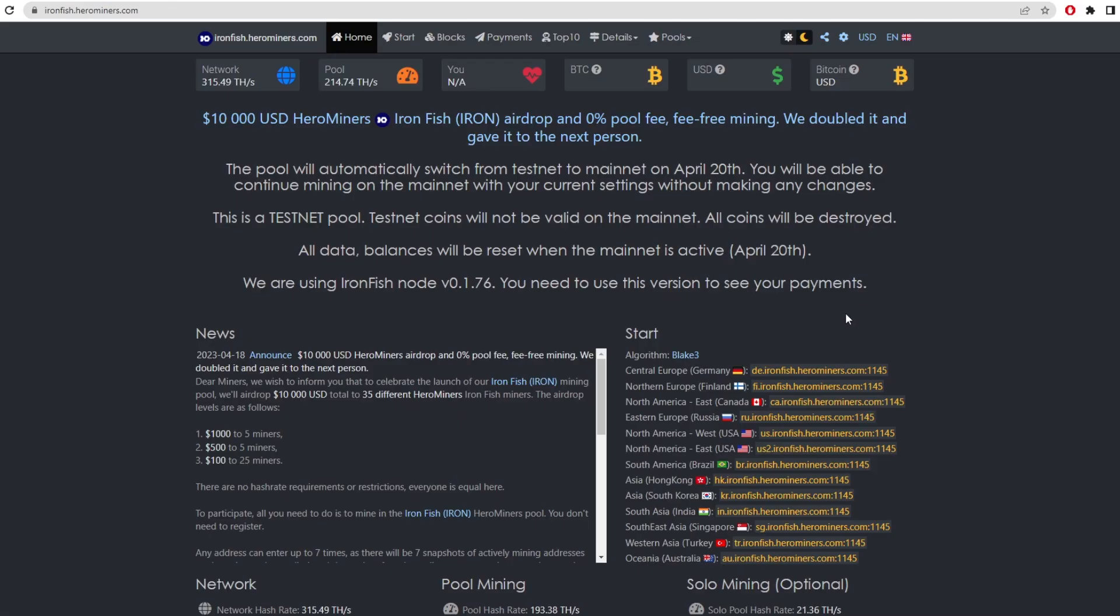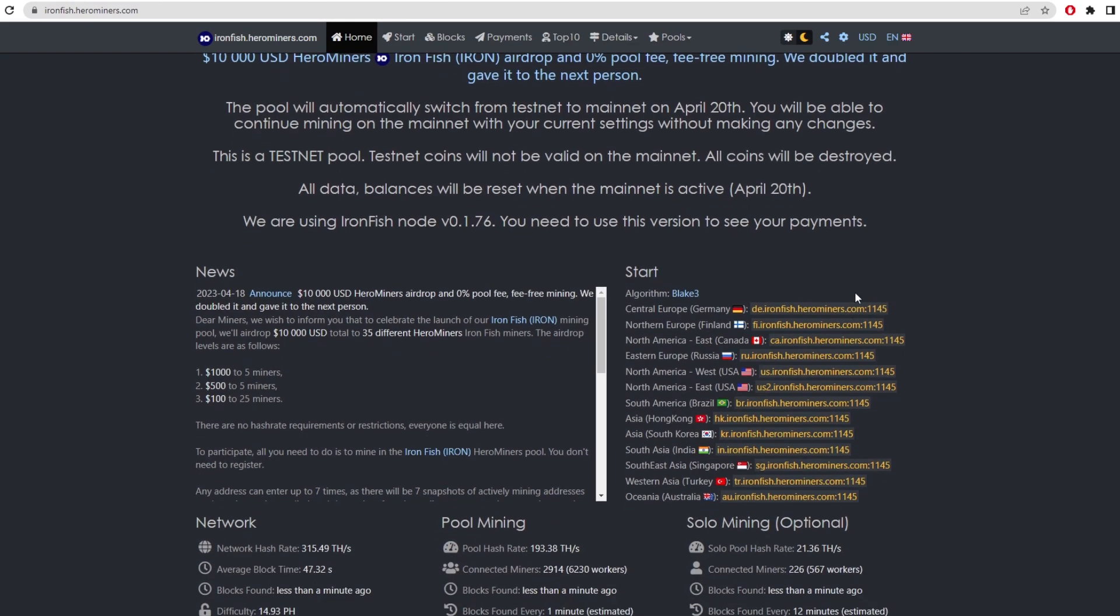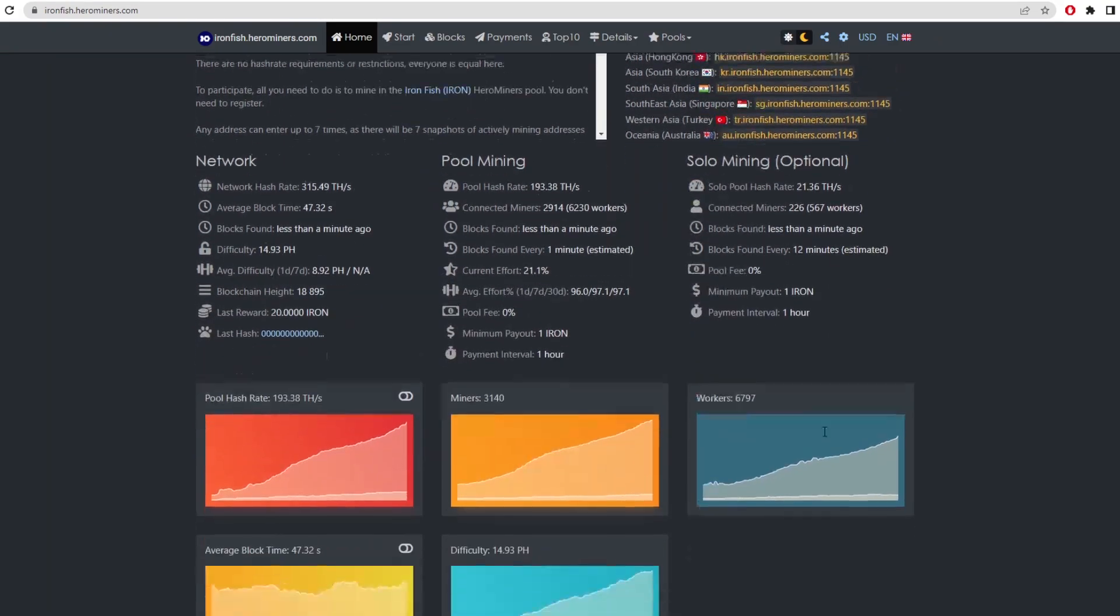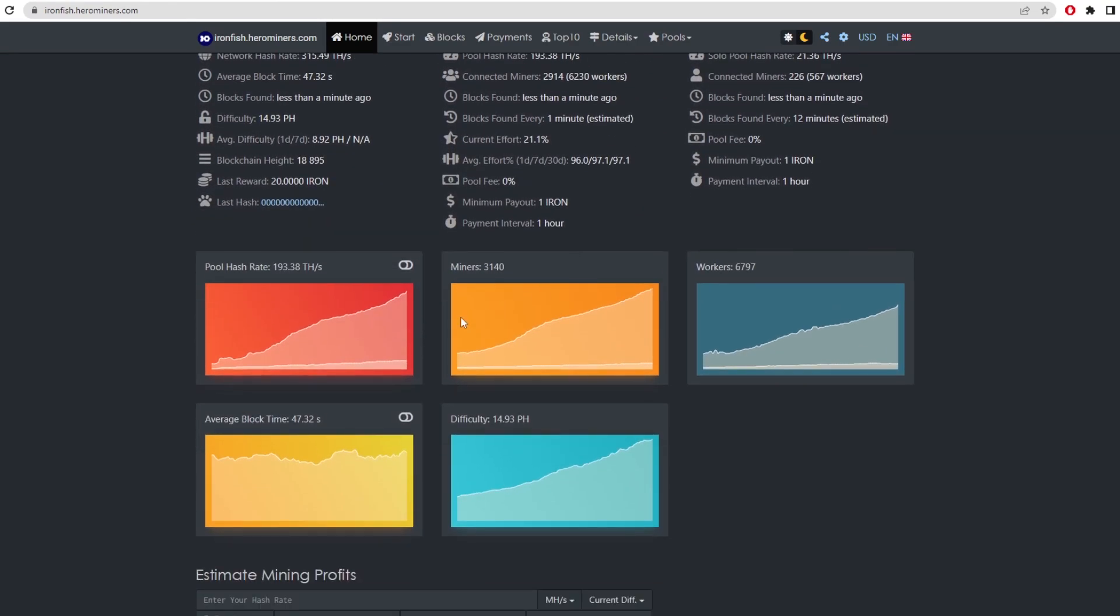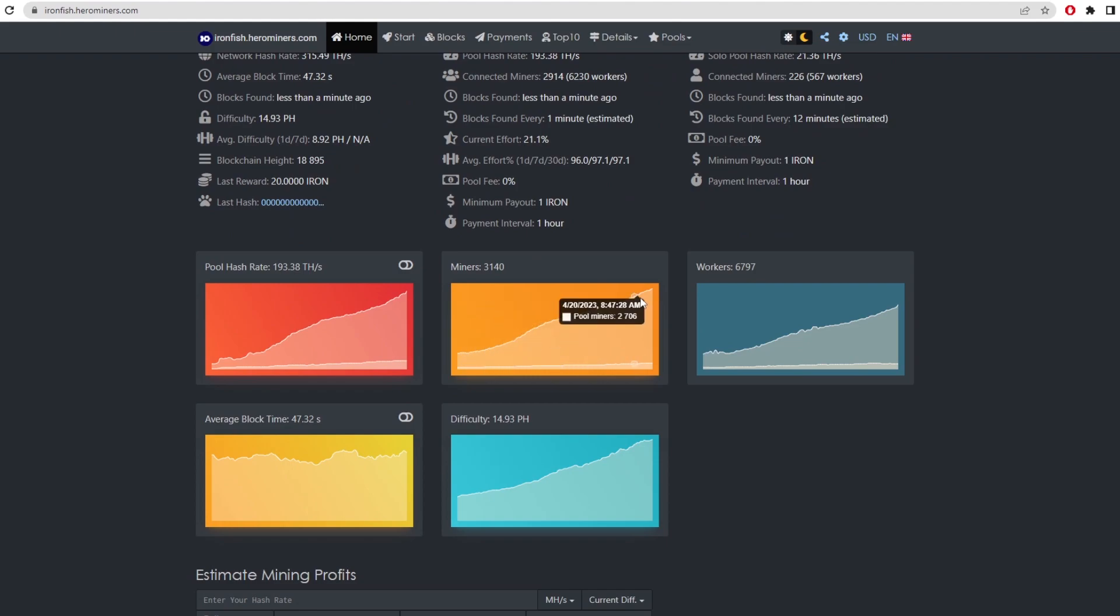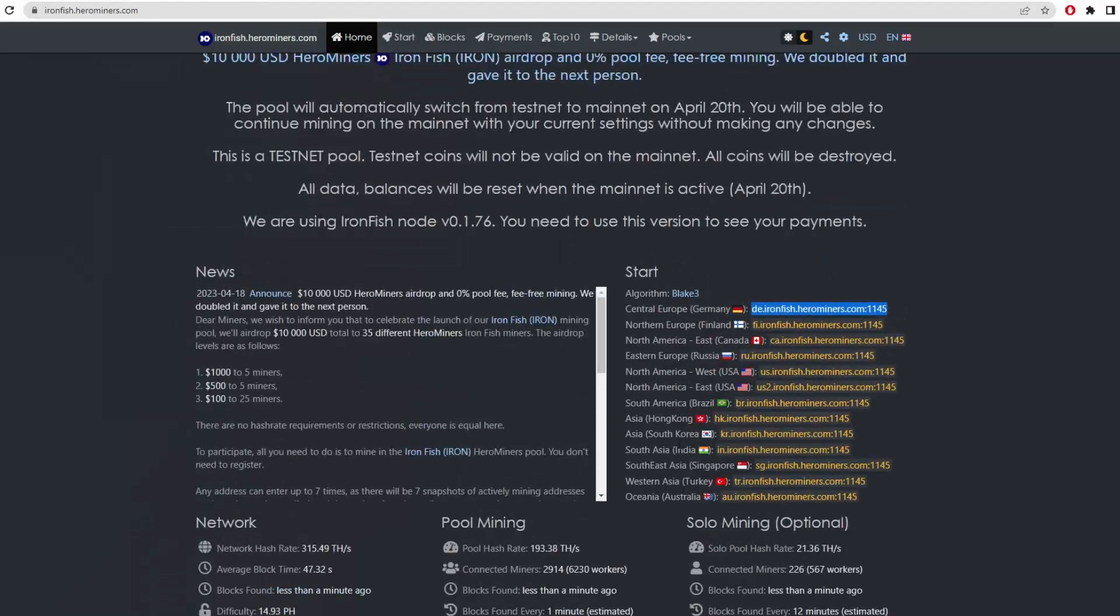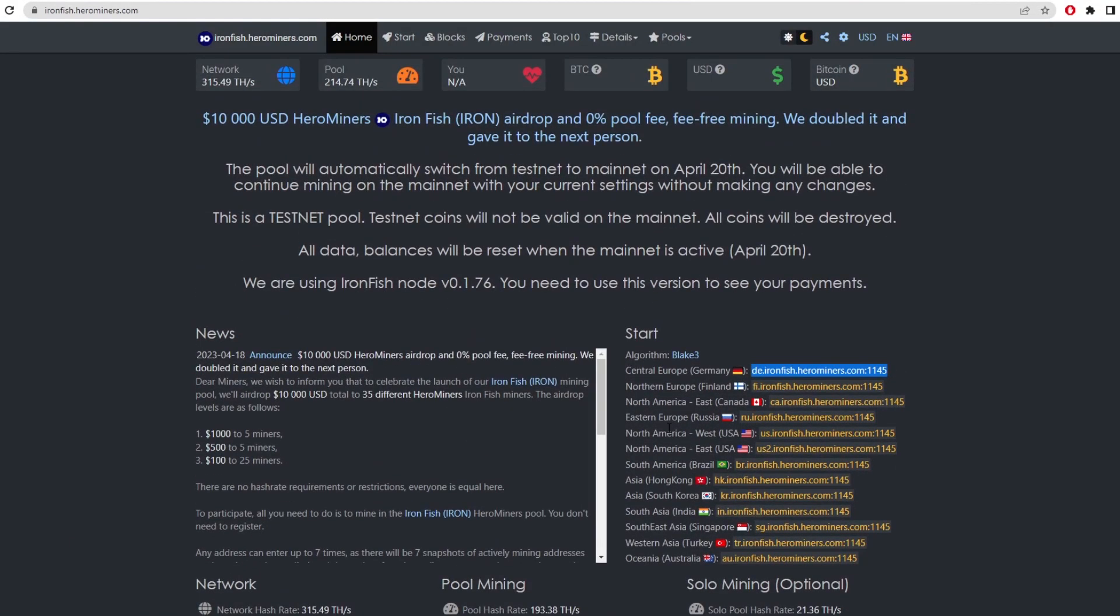So on Hero Miners, we can see we have the ports and the servers here. So you can use any of these. And then there's solo mining options, obviously, and pool mining options. We can see a lot of miners are just joining the network here as they're getting ready for this mainnet launch. So you can actually stick your GPUs onto this testnet, and then as soon as it comes onto mainnet, it will switch over and it should start mining onto the mainnet basically straight away.